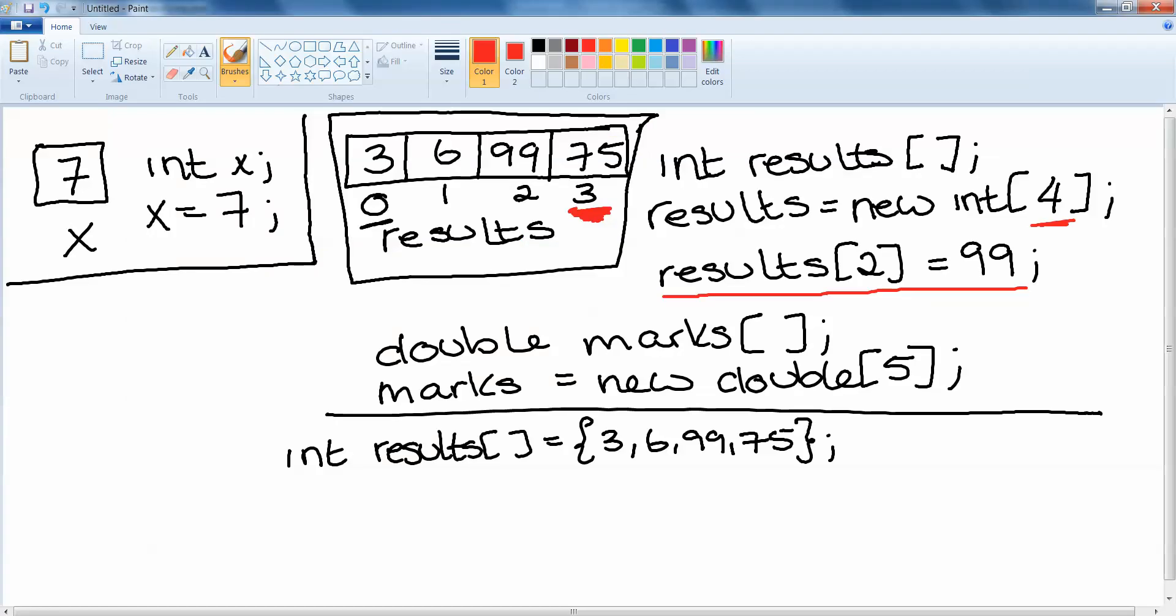Just to recap. We declare an array int results square brackets. To create it, results equals new int and then the size goes inside the square brackets. To assign a value, results, the index you want the value to go into, equals whatever the value is. Note, if we're assigning strings to an array of strings, we should use quotation marks around the value. In this case it's just 99. If 99 was a string, we would have quotation marks around it. We can have arrays of all different data types, not just integers. Integers just the example we used here.